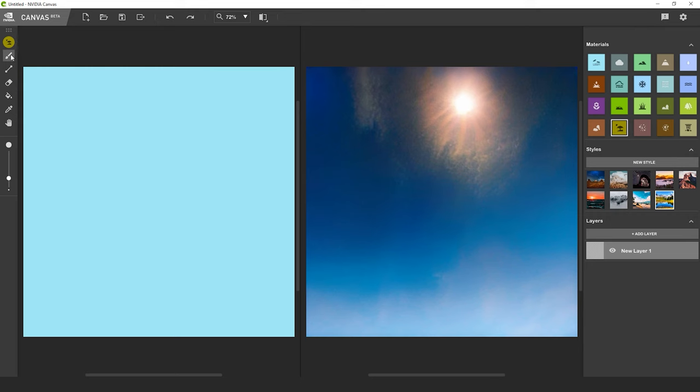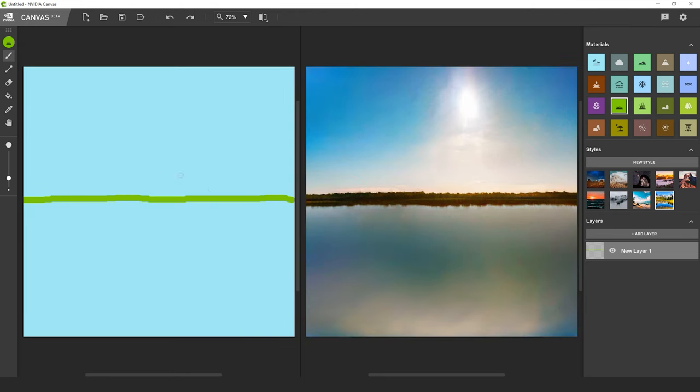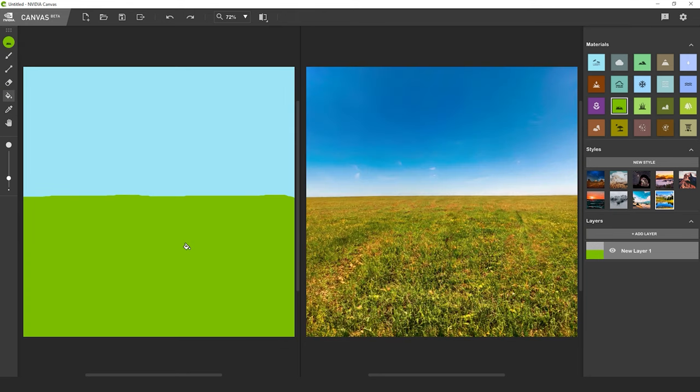To see this in action, let's select the brush tool. Then select a material like grass and draw a line across the middle of the segmentation map. Just to point out, by default the canvas is already filled with the sky material. That's why there's an image already being generated even before you start. Now switch to fill and fill in the bottom half of the map with the same grass material.